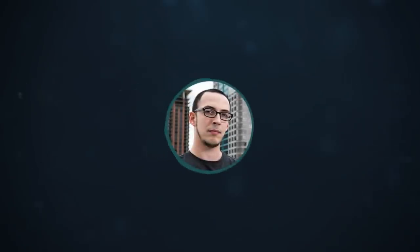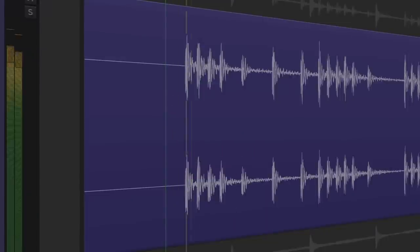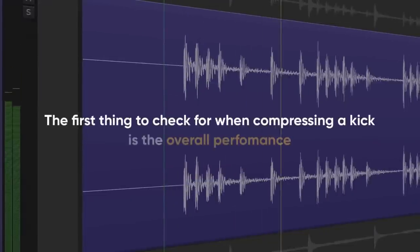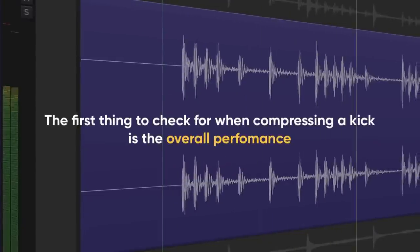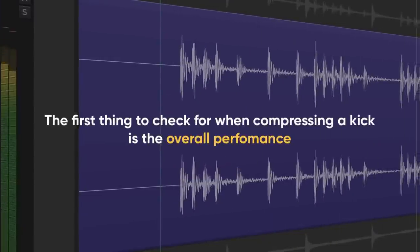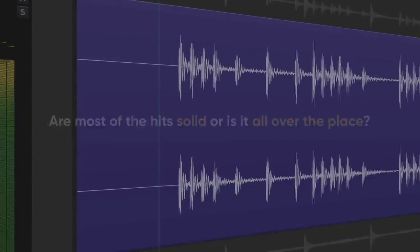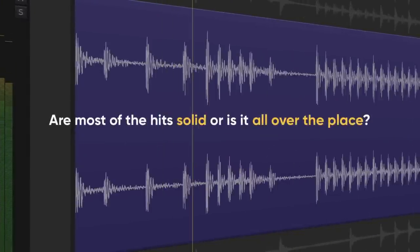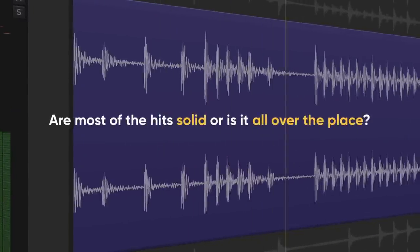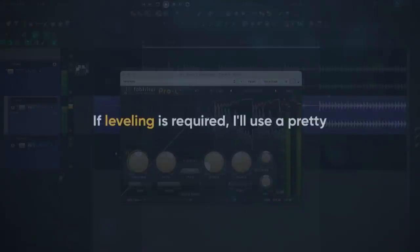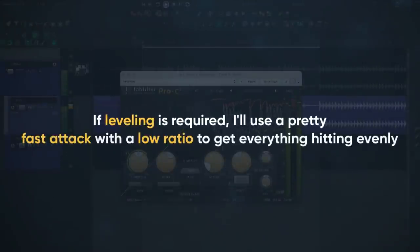Now let's dive into some compression setups. The first thing to check for when compressing a kick is the overall performance. Are most of the hits solid, or is it all over the place? If leveling is required, I'll use a pretty fast attack with a low ratio to get everything hitting evenly.